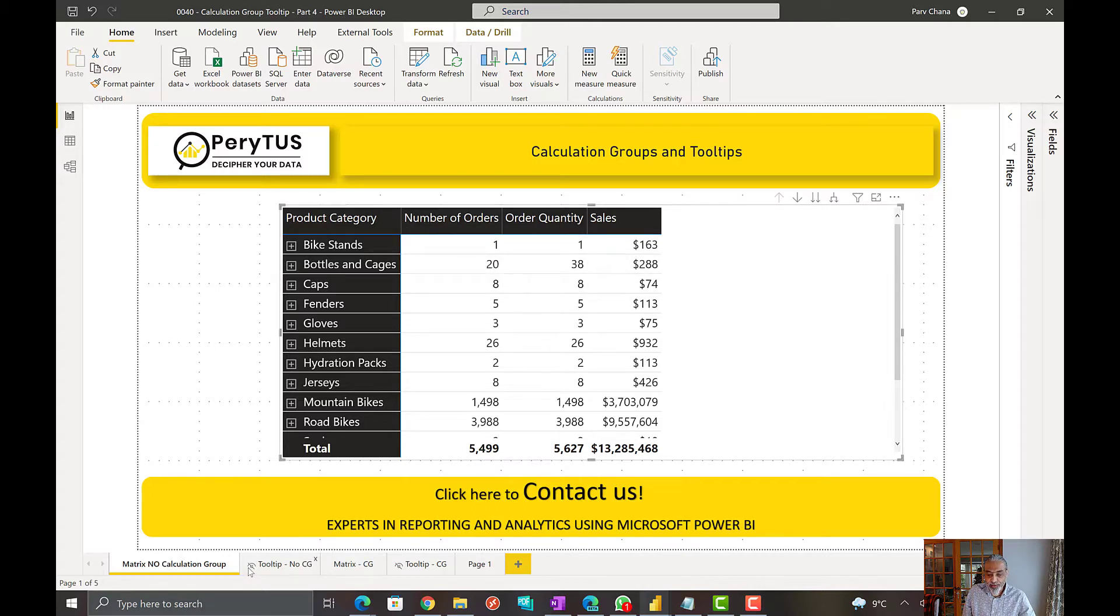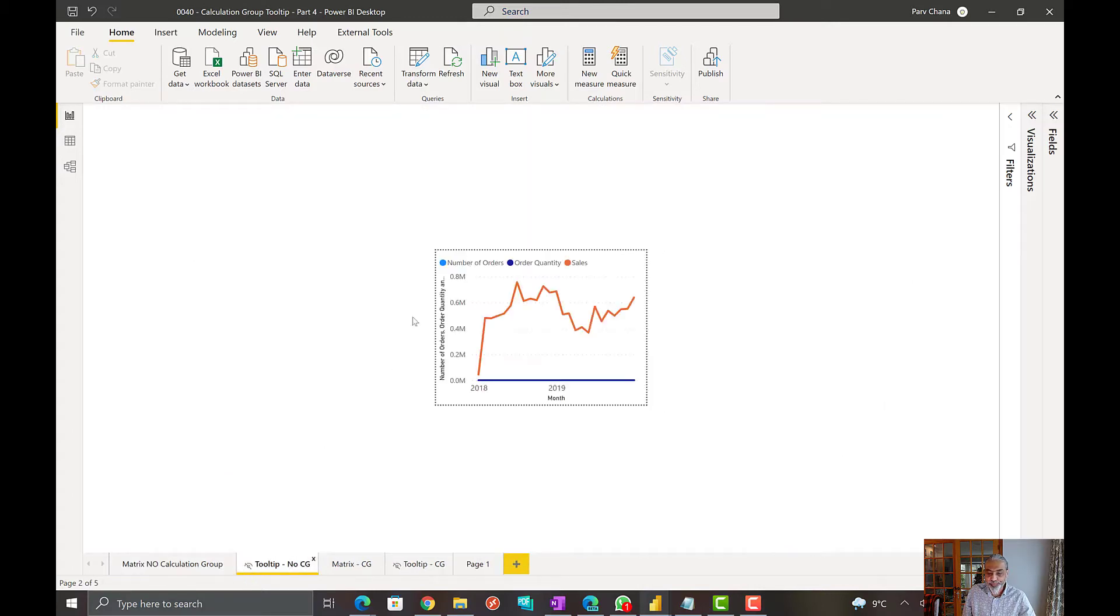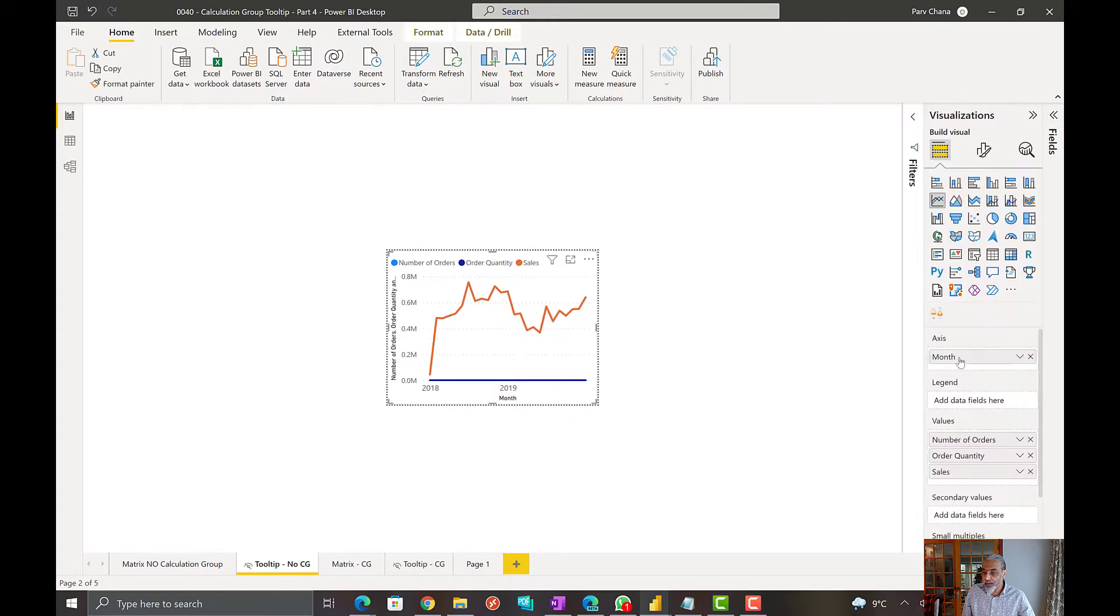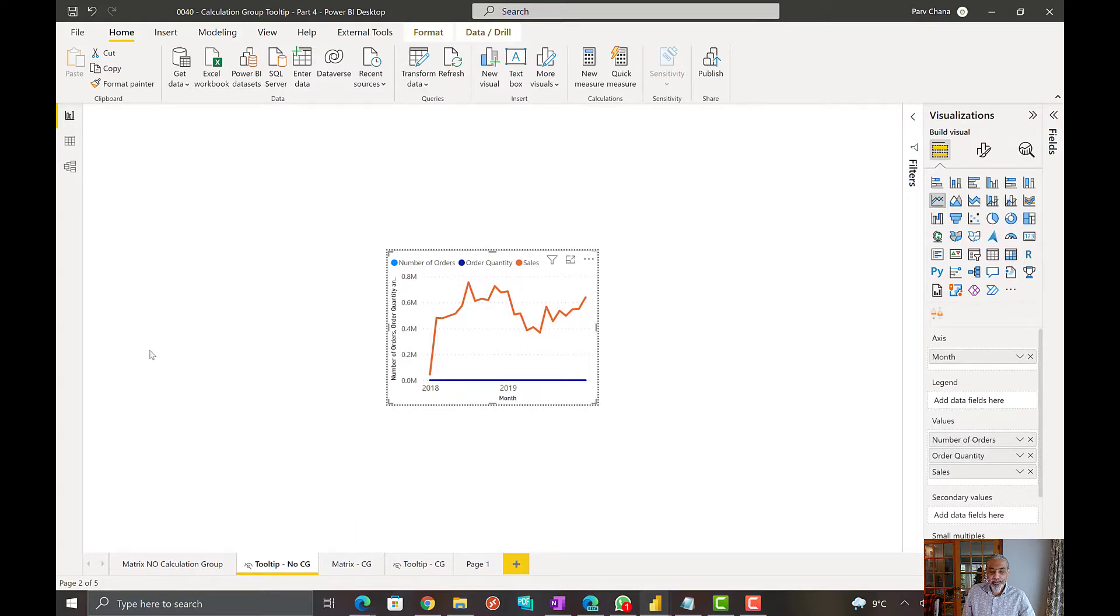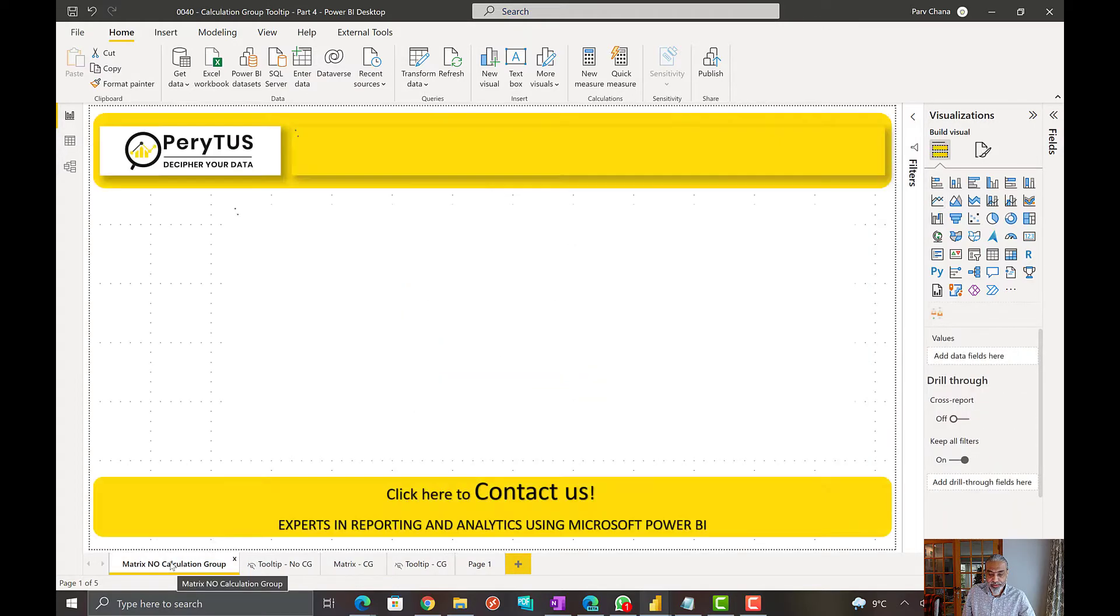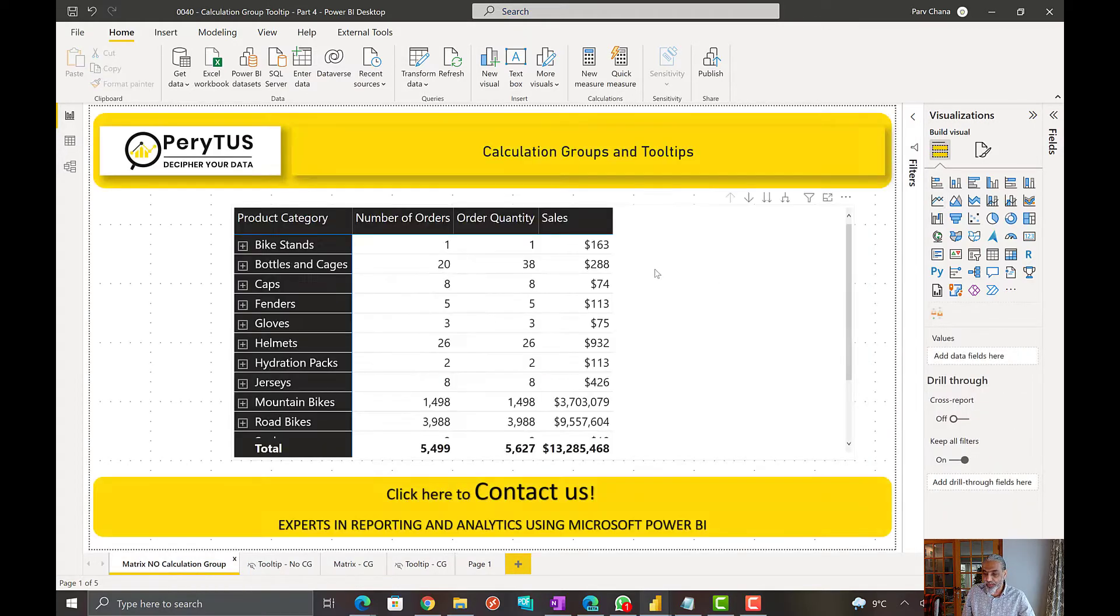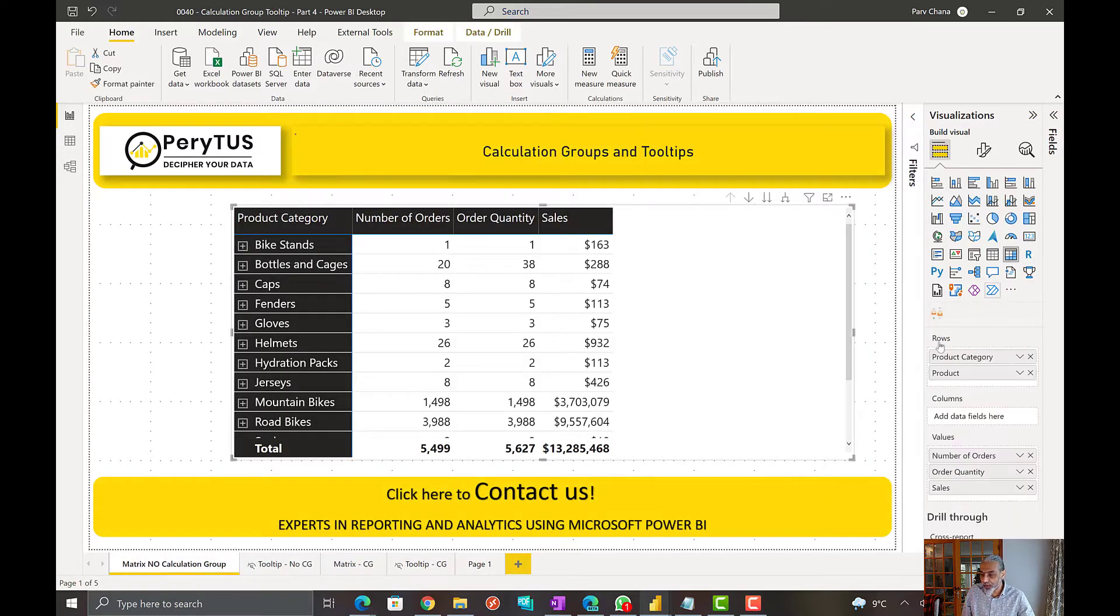So, what I did is I added a tooltip page. Pretty simple, in the tooltip page I used month on x-axis and number of orders, order quantity, and sales on my measure. And then I go back to my metrics no calculation groups page.